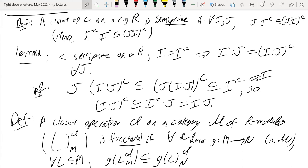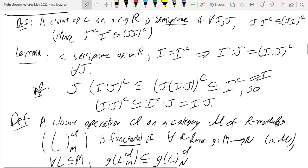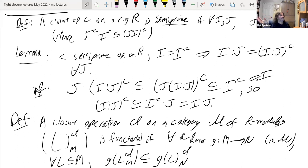Another question in the chat: what's the relation between Frobenius closure and integral closure? Frobenius closure is contained in tight closure, which is contained in the integral closure. Frobenius closure is considered more poorly behaved in many ways than tight closure.